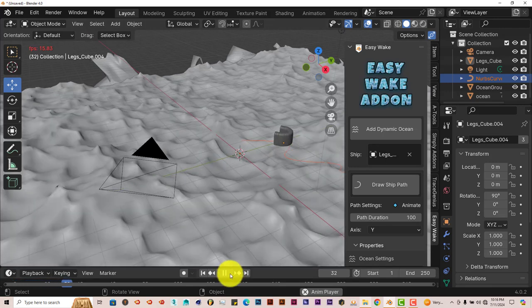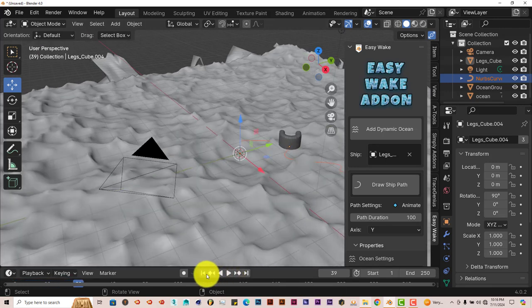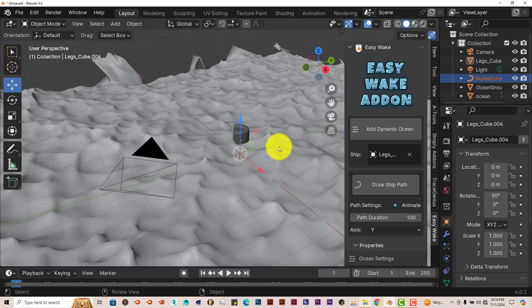So it'll work with objects that are made in Blender, not so much with objects that have been imported into Blender. Which is not too bad.